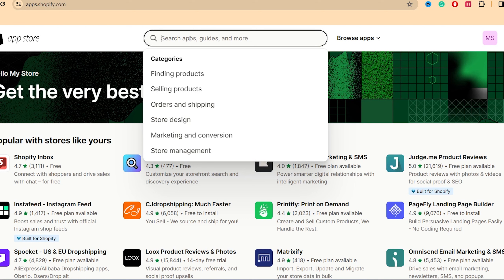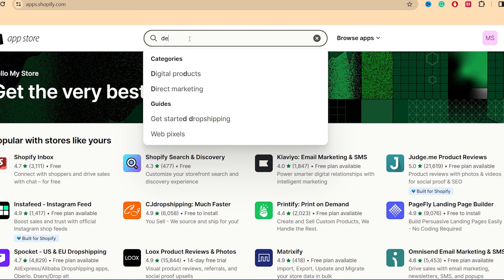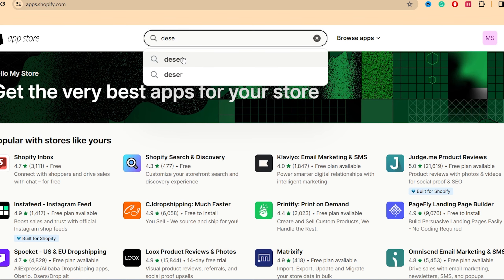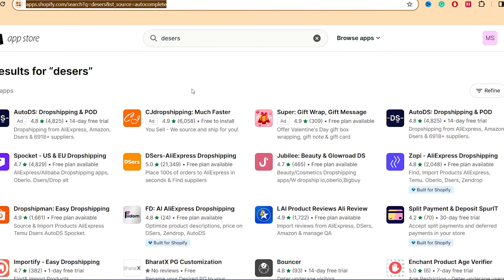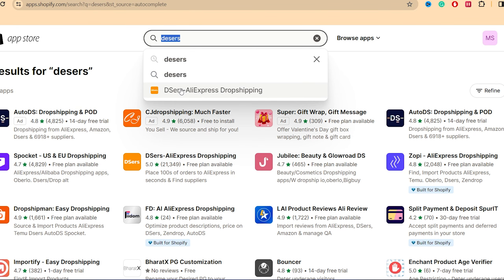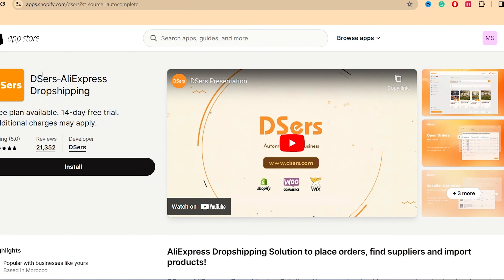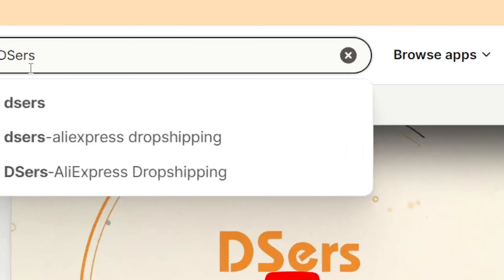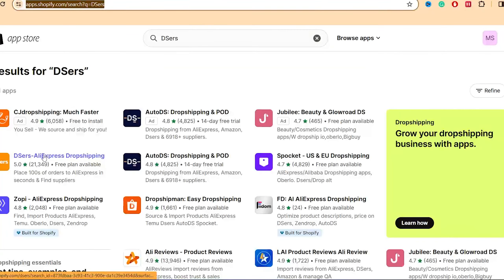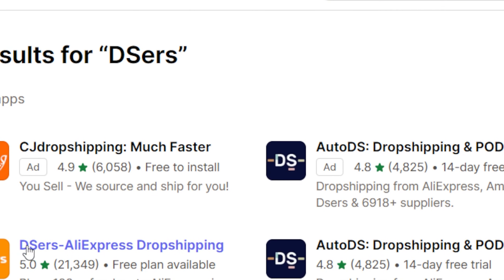To connect AliExpress to Shopify, you need to download an app called DSers. This app helps you connect Shopify to AliExpress. Search for DSers in the App Store — after you search, you'll see the app we're going to use: DSers AliExpress Dropshipping. Click on that.